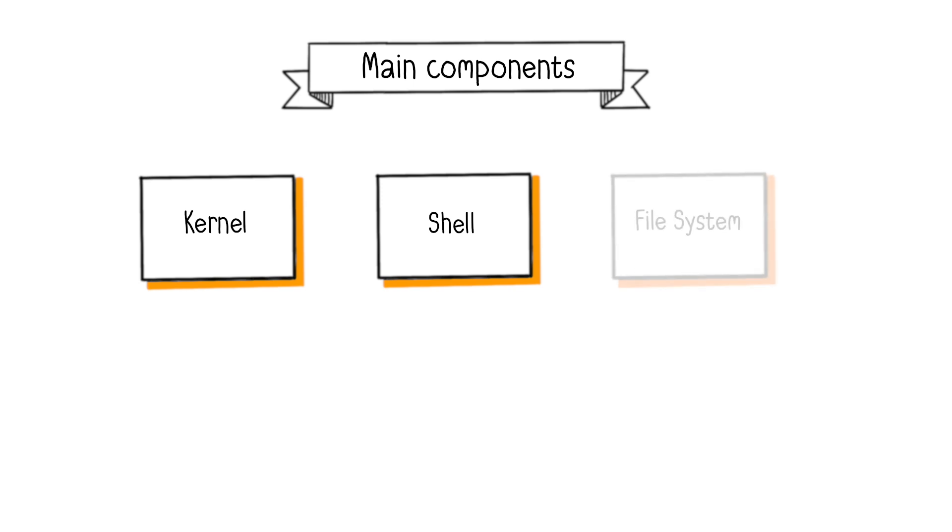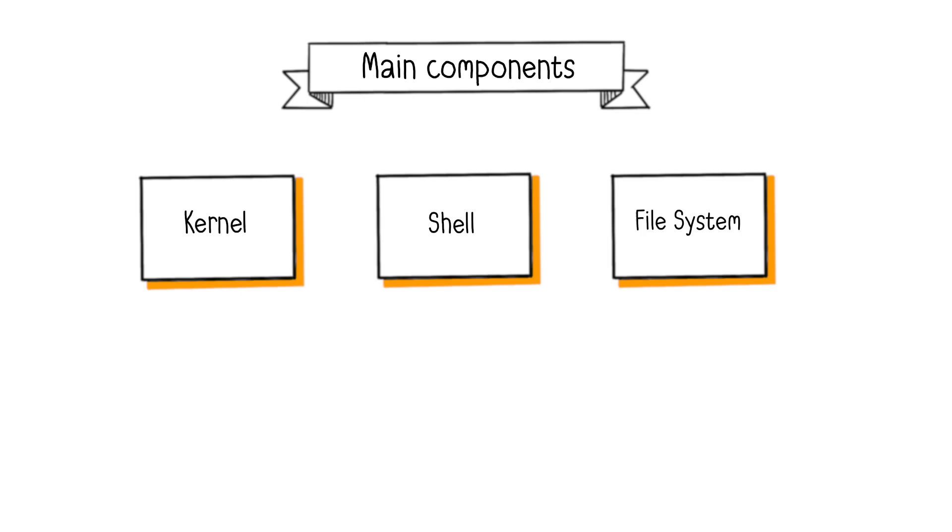Next, the file system allows files to be stored in a directory structure and manages permissions for reading and writing files. Common file systems include NTFS, FAT32, and EXT4.